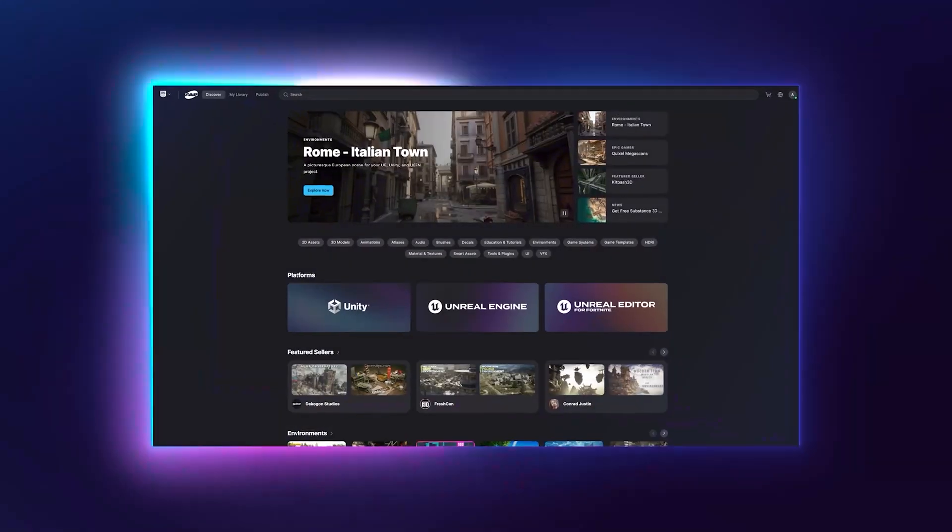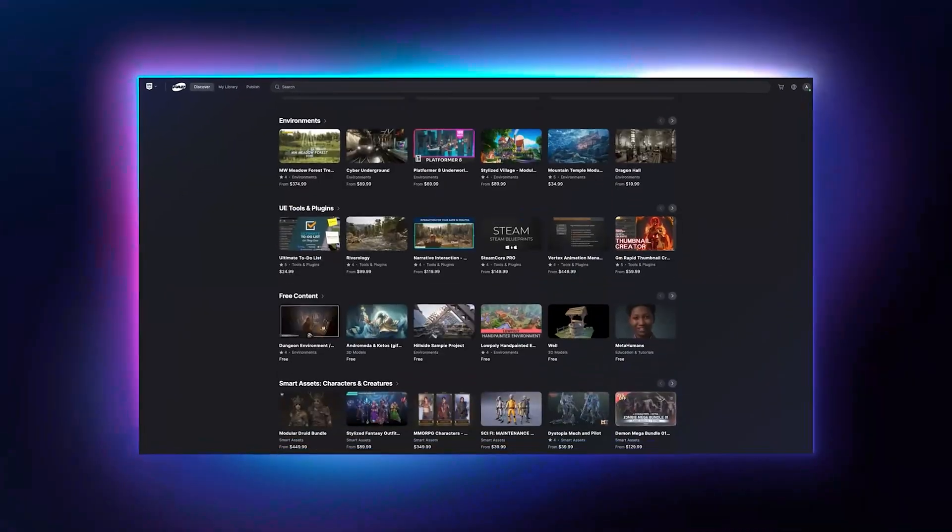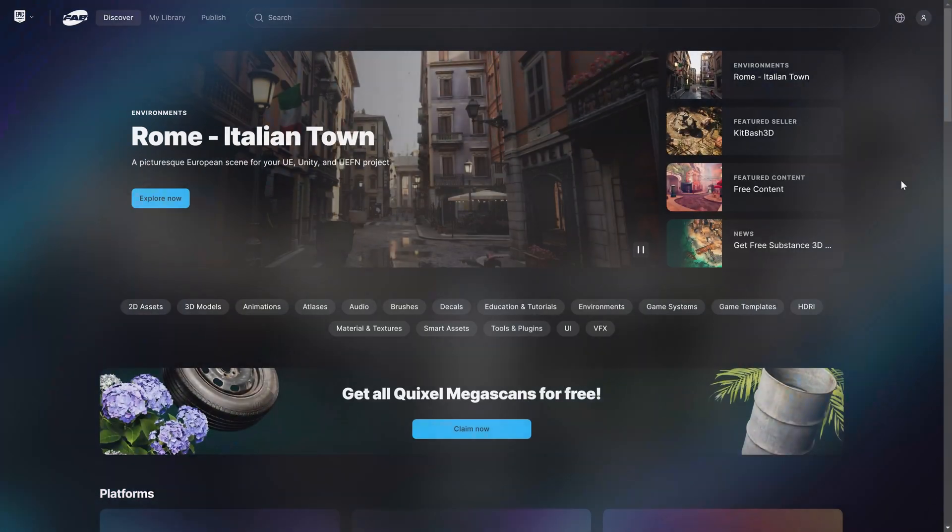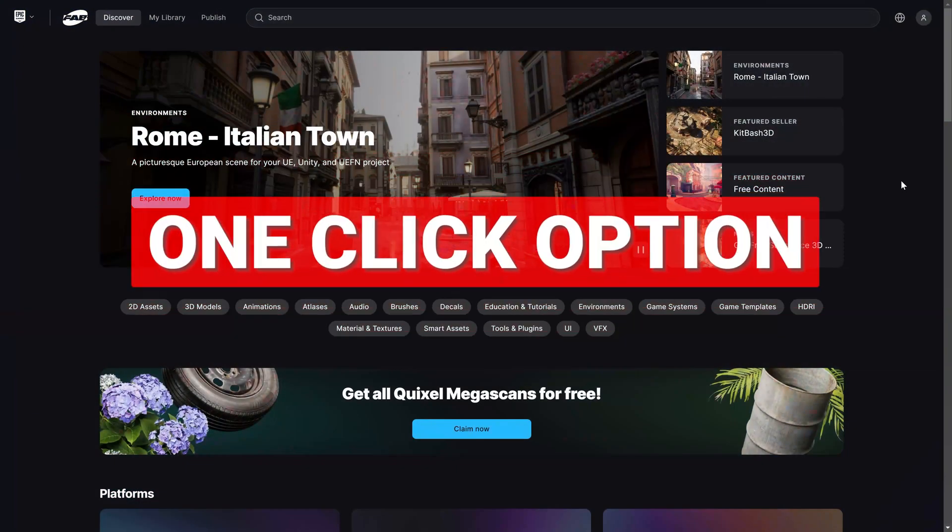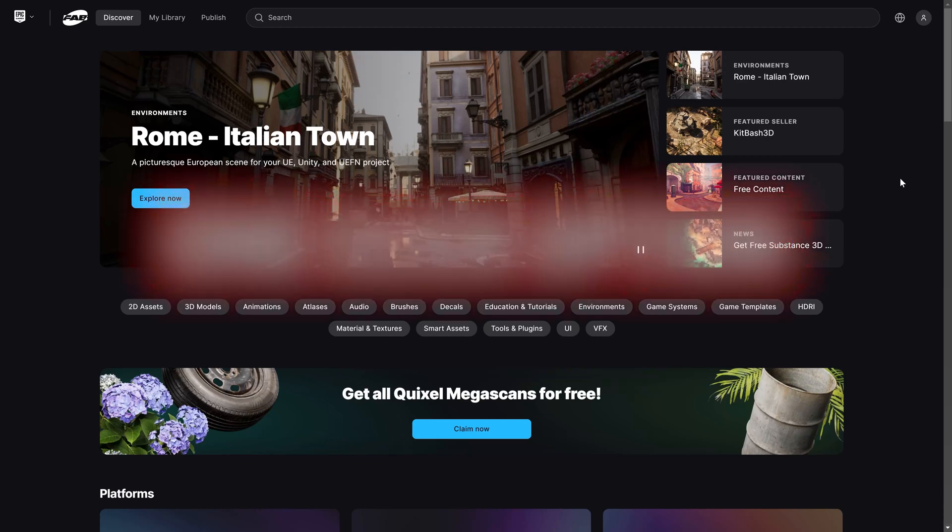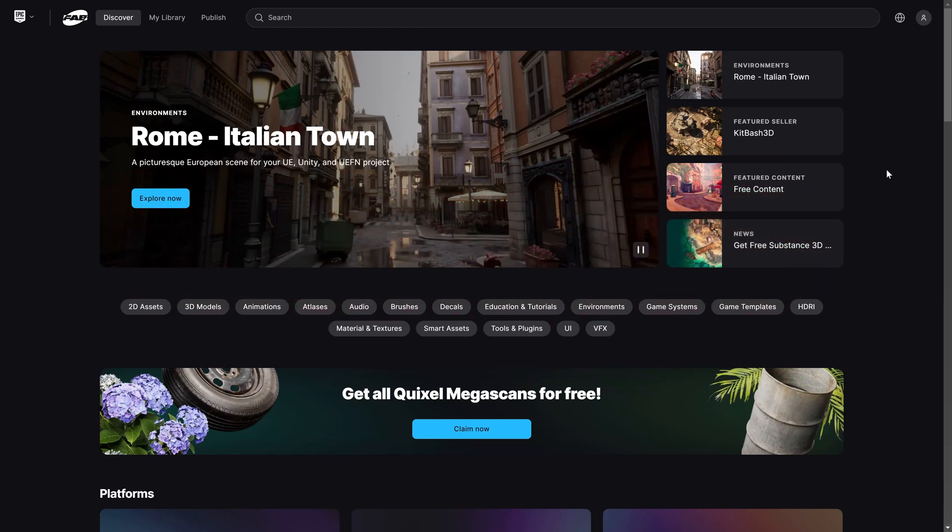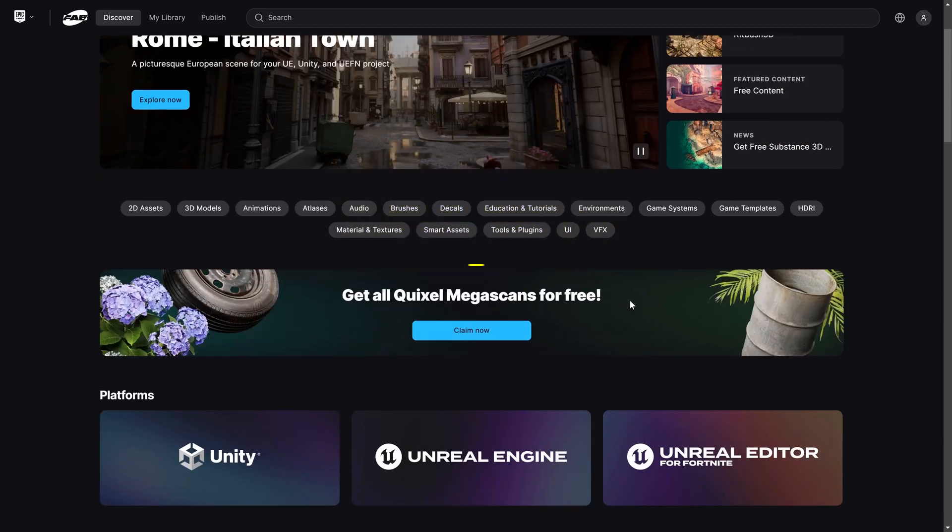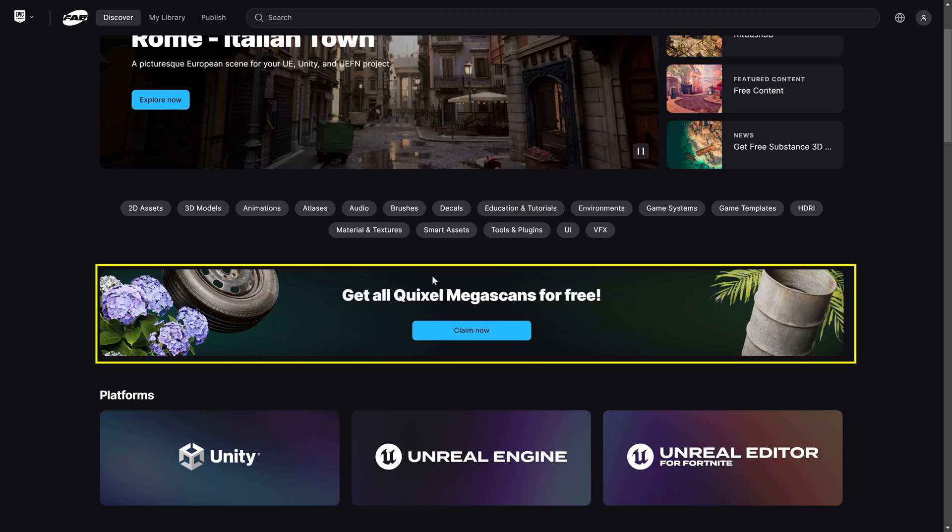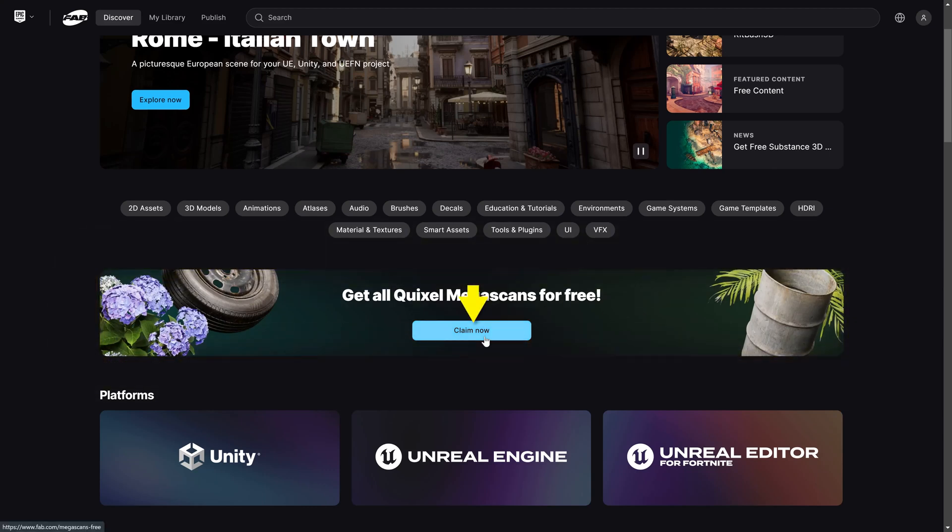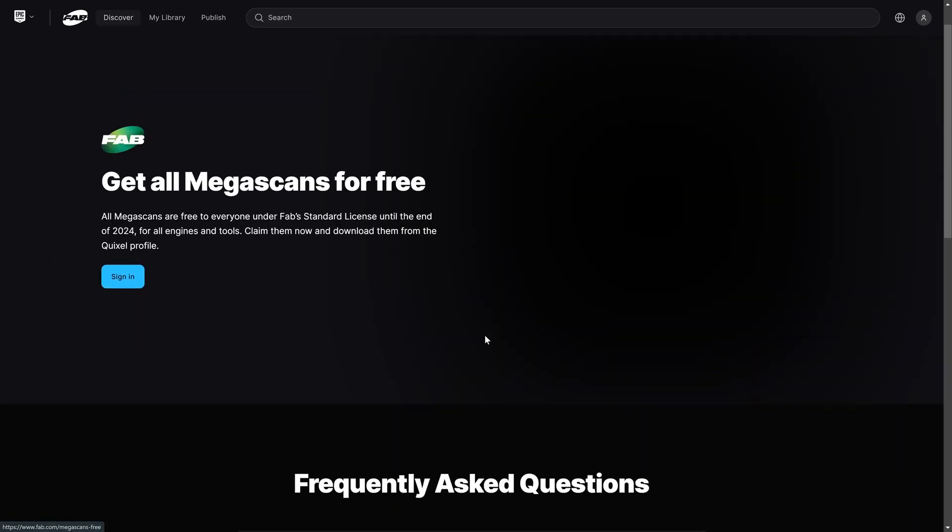But now that the Fab marketplace has officially launched, there's an easier way. Epic gave us a one-click option to claim the entire Megascans library for free. All we have to do is go to fab.com, and right here we'll find 'Get All Quixel Megascans For Free' with a button that says 'Claim Now.'